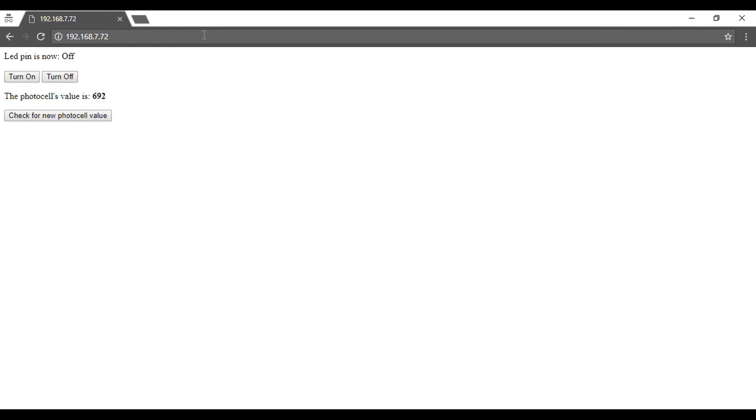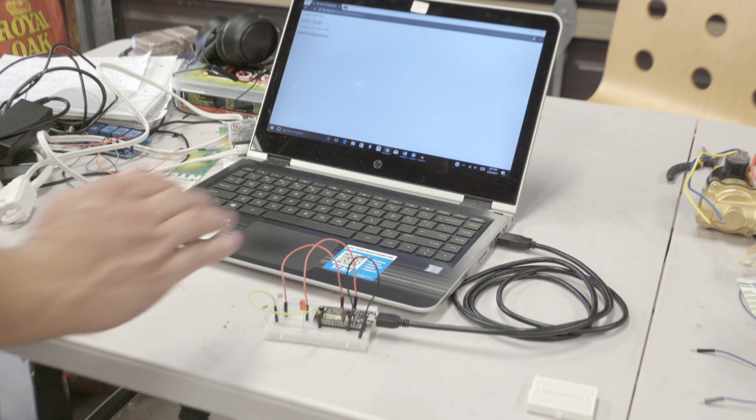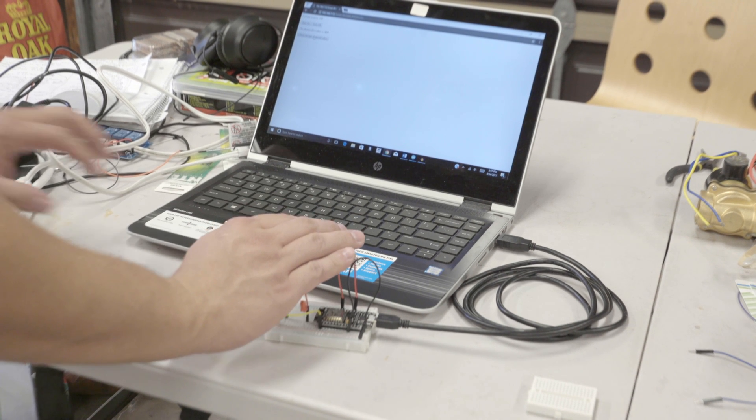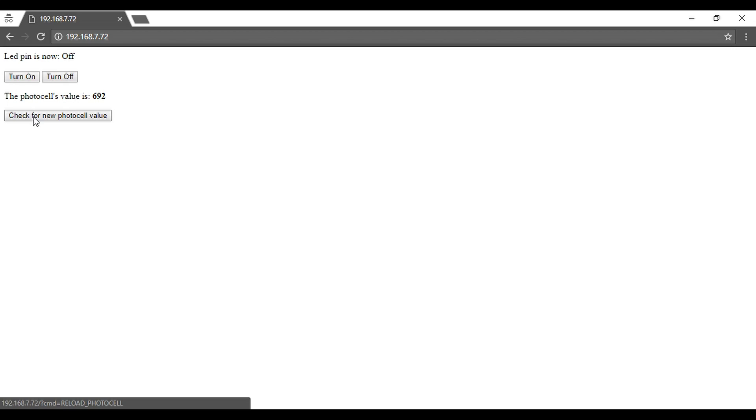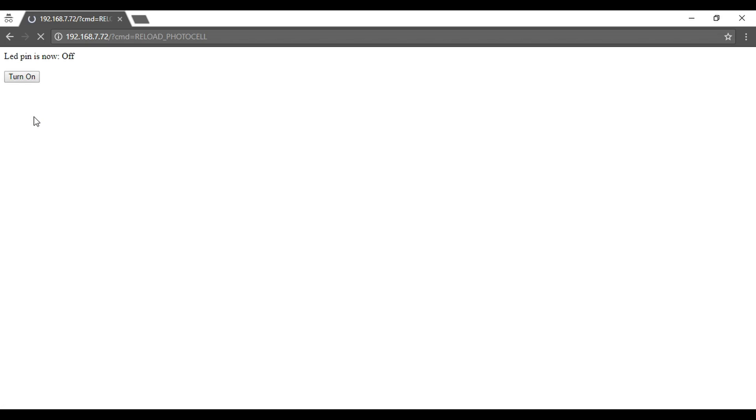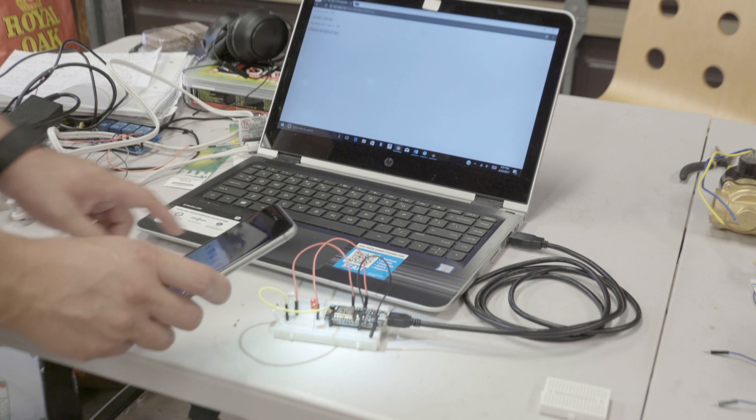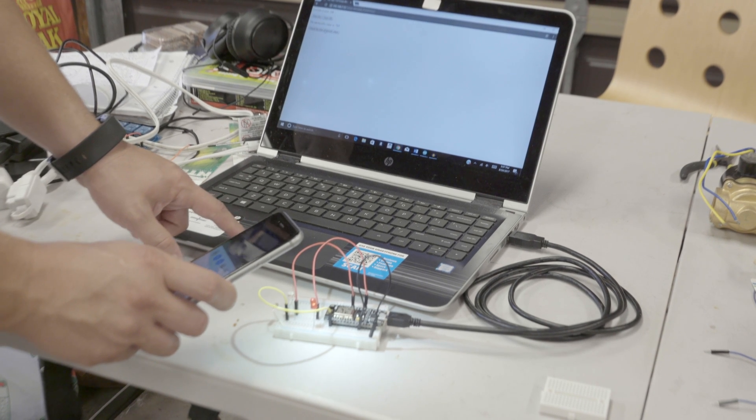And there's the light value. Covering the sensor and clicking check for new photo cell value should give you a smaller number. And moving it to light should give you a larger one.